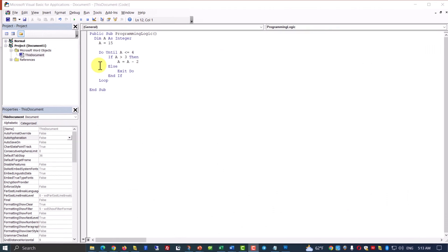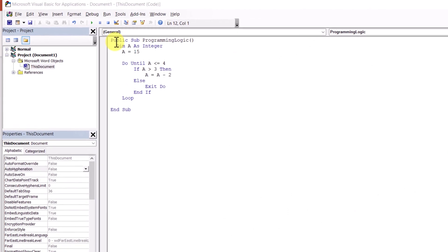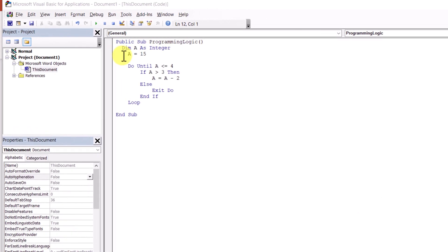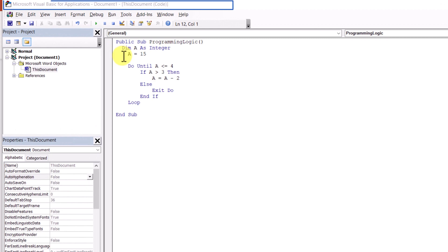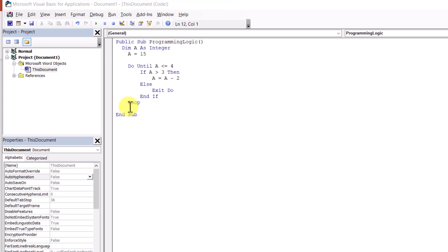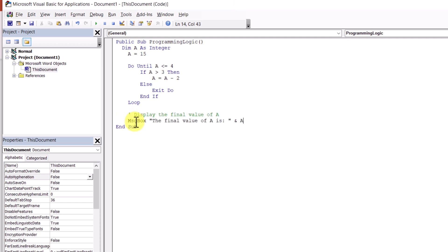To demonstrate the calculation and logic, I entered this program inside the Visual Basic Editor. This editor is available in any Microsoft Office product like Microsoft Word, PowerPoint, or Excel. The logic is the same. I'm going to add a message box to display the final value of A after it is calculated.